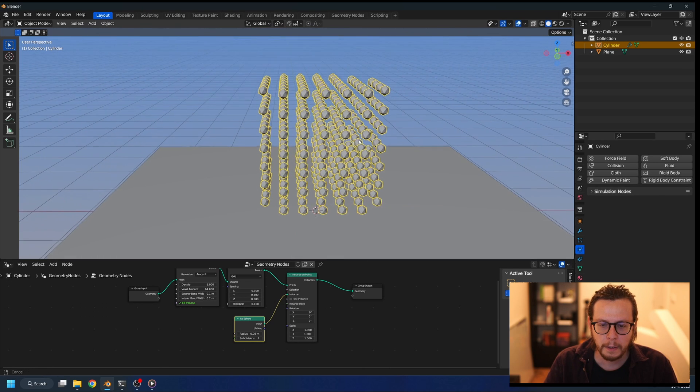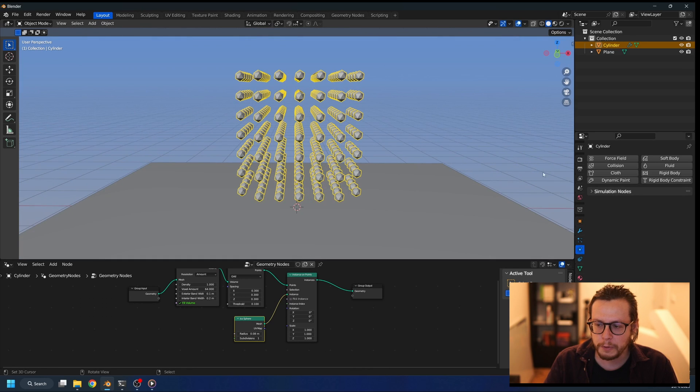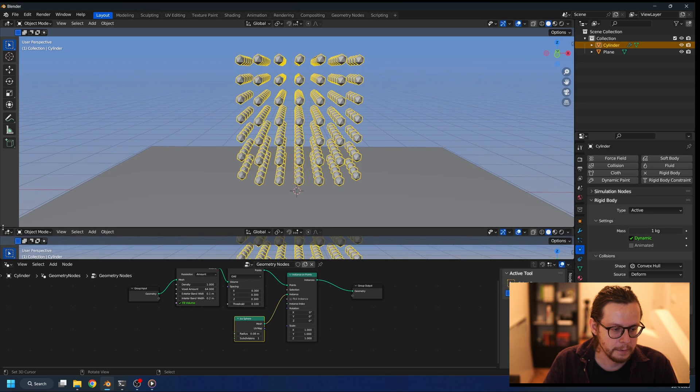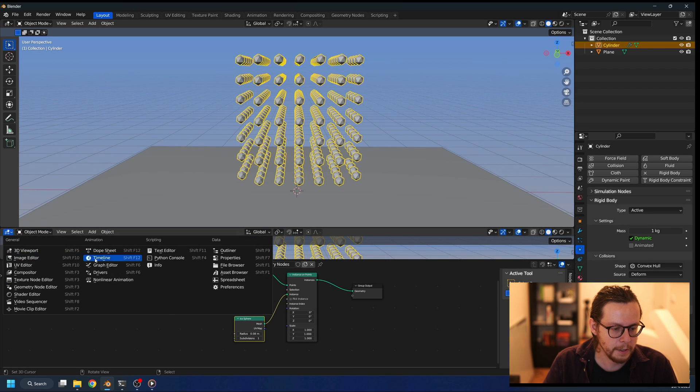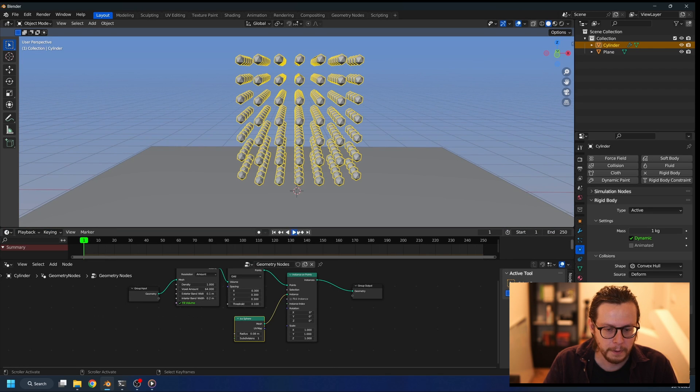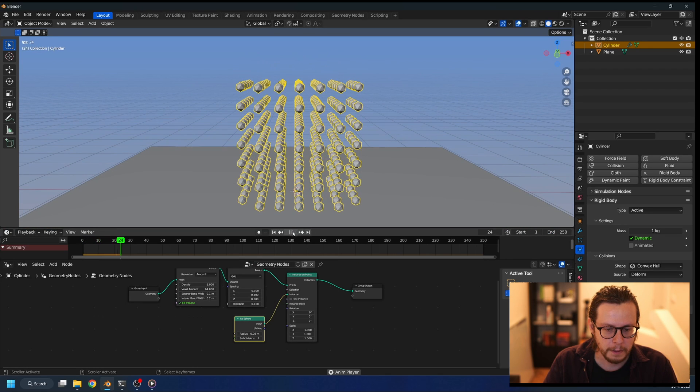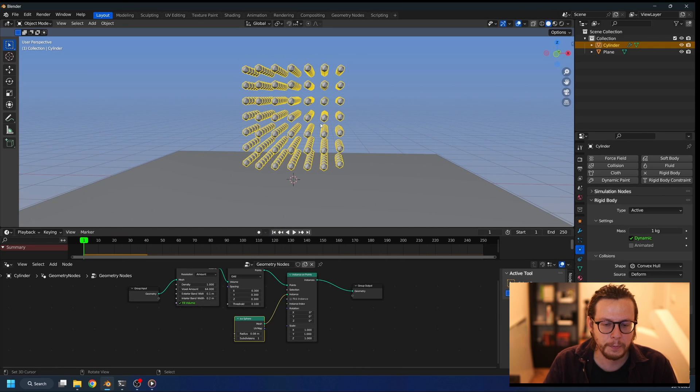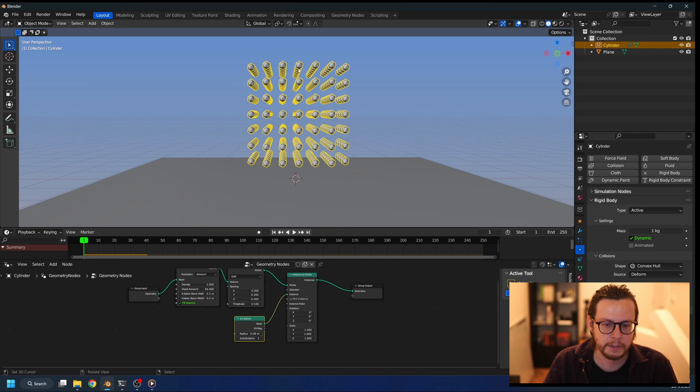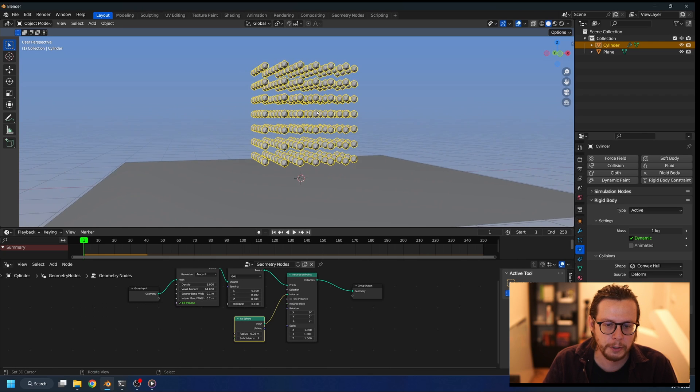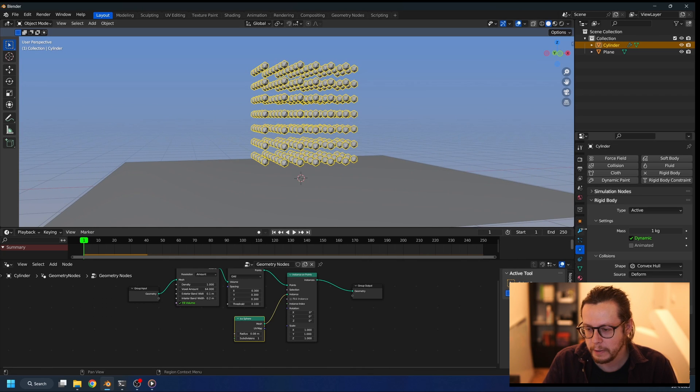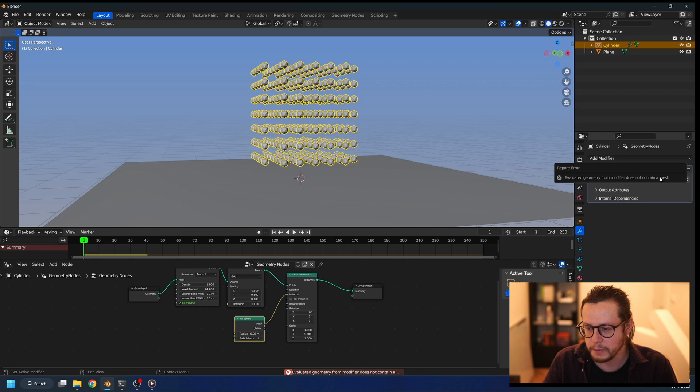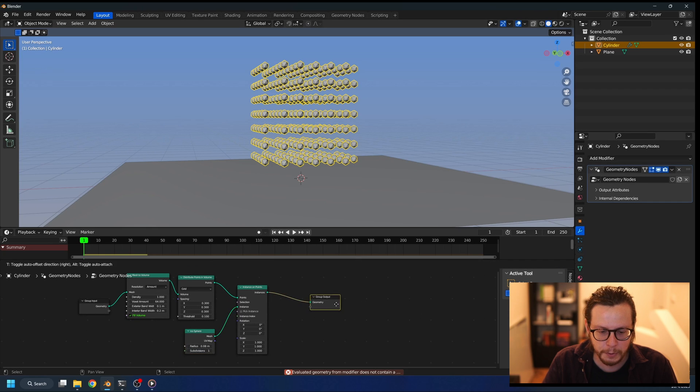If I would now add rigid body and press play in the timeline, it falls down. But as you can see, it's not exactly what we want. That's because this is one object and we need to separate the individual icospheres. So if I try to apply this modifier, it's going to tell me it doesn't contain any mesh because there are only points with instances of the icosphere.